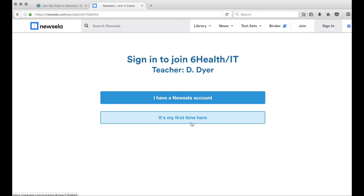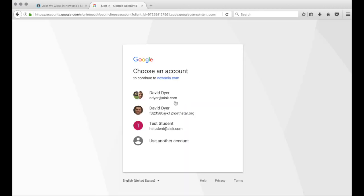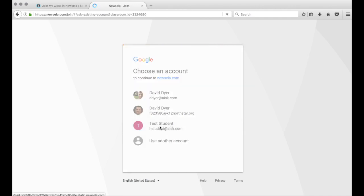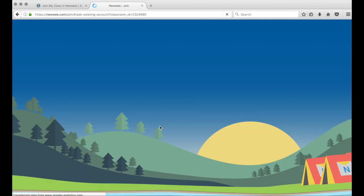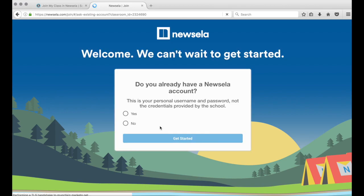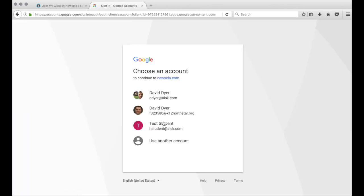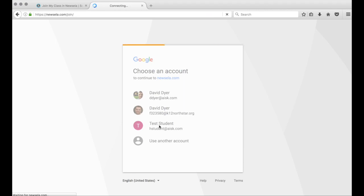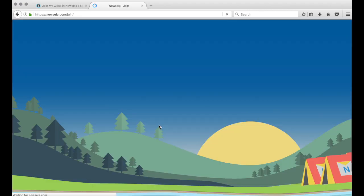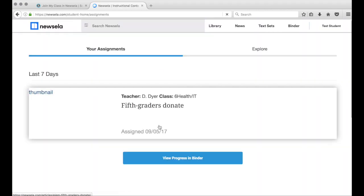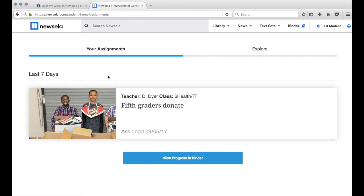I go to the other tab — it's my first time here. I sign in with Google; I'm not creating a new account. I pick the right account — this is my test student. I do not already have a Newsela account, so I click 'Get Started' and pick the right test student again.